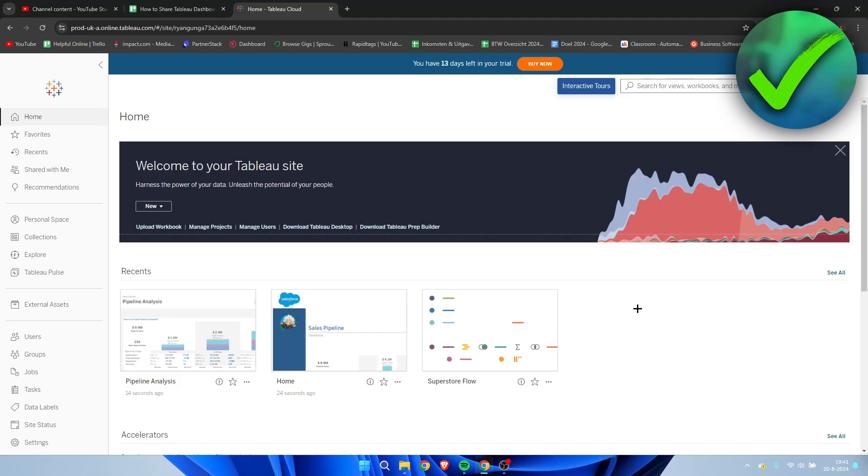How to share Tableau dashboard - that's what I'm going to show you in this quick and easy tutorial. If this video helps you out, please let me know in the comments or leave a like. I'm over here in the home page in Tableau.